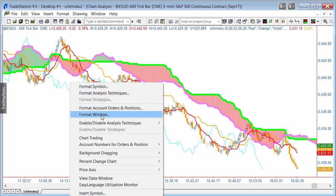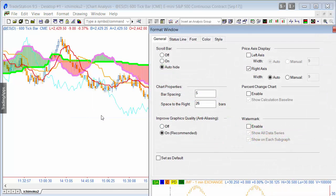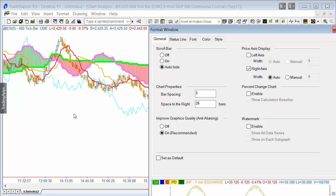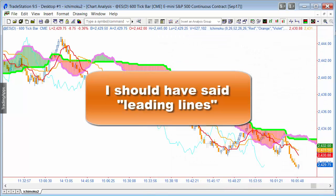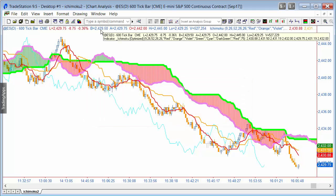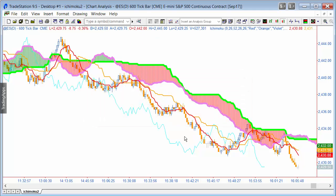You can get to the format window by right-clicking and then clicking 'Format Window.' Make sure that the space to the right is at least equal to the value that you have as an input for those leading lines. Let me explain how the five lines are calculated.